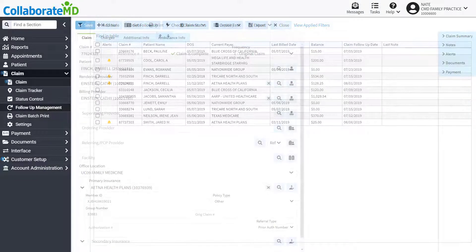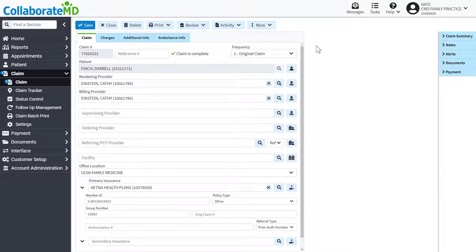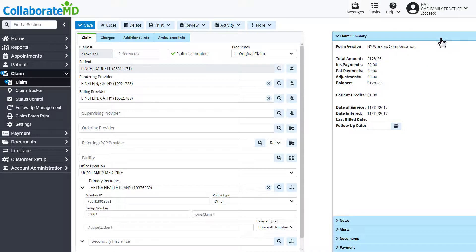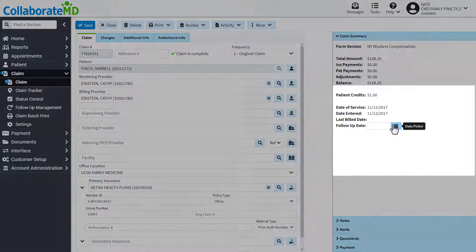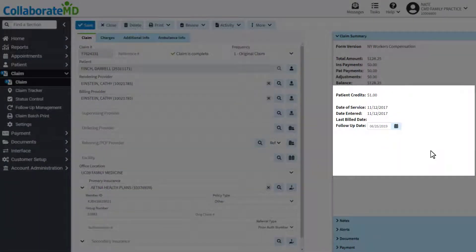To add dates manually, open up a claim and then the claim summary side panel. Here, you can enter the date you'd like to follow up on this claim.